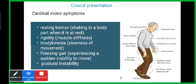The cardinal motor symptoms of Parkinson's disease include: resting tremors — shaking in a body part when it is at rest; rigidity — muscle stiffness; bradykinesia — slowness of movement; freezing gait — experiencing a sudden inability to move; and postural instability.